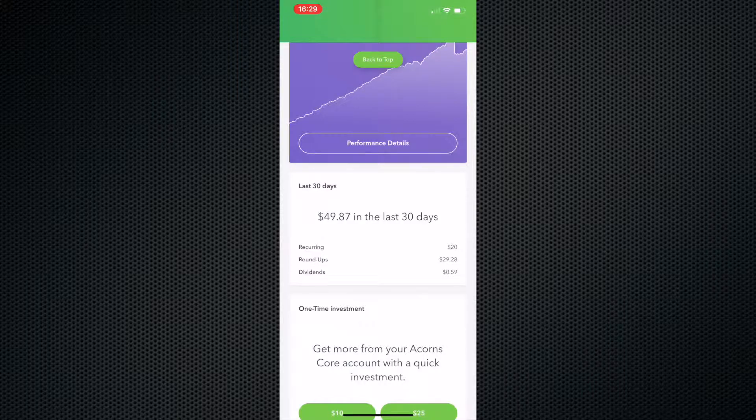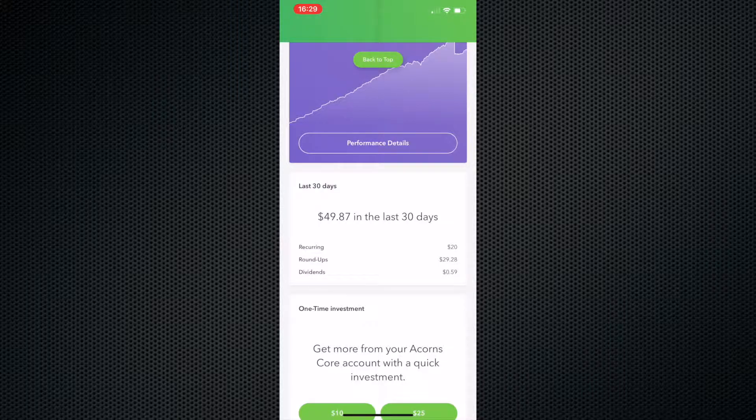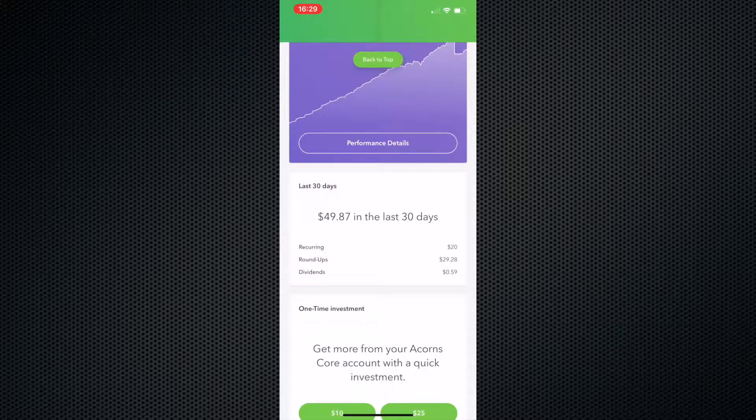And this is a little breakdown of the last 30 days. So you can see here, I saved $49 in the last 30 days. That is $20 from the recurring and $29 from the roundups. And I actually get money back in dividends, which essentially is the stocks that you own or the stocks that you basically own from the ETFs that you're investing in.